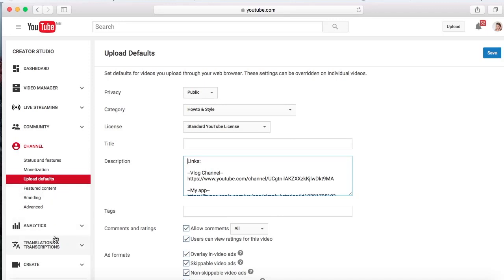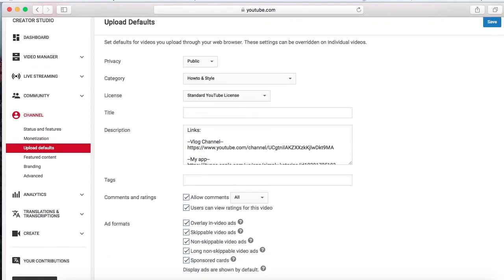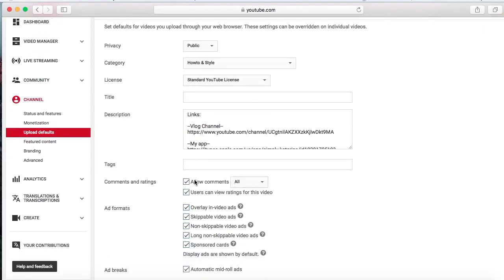Analytics are just like how your videos are doing, like how much money you're making. I'm not really going to show you that right now because I find that quite a private thing.